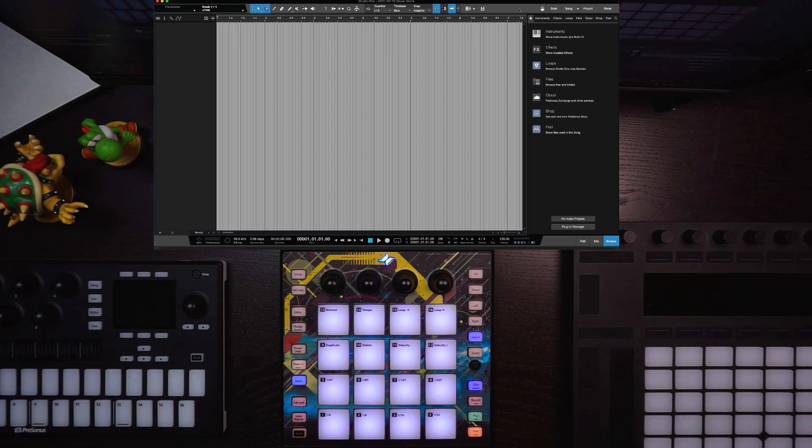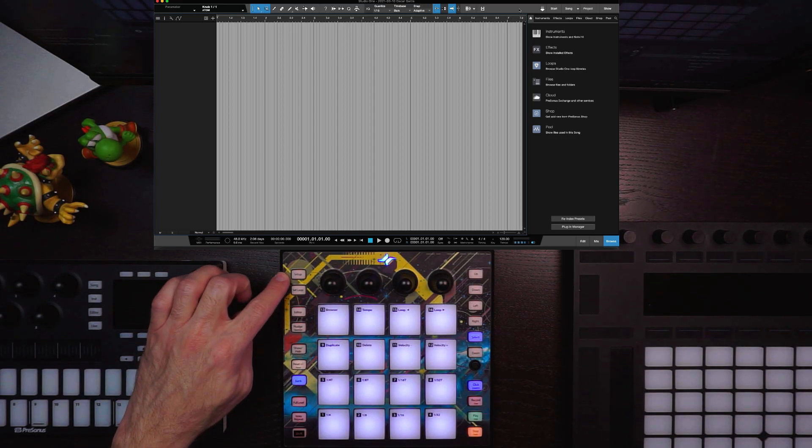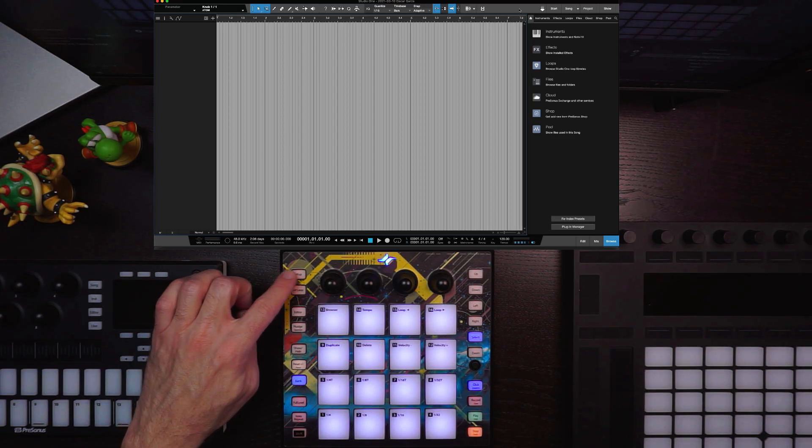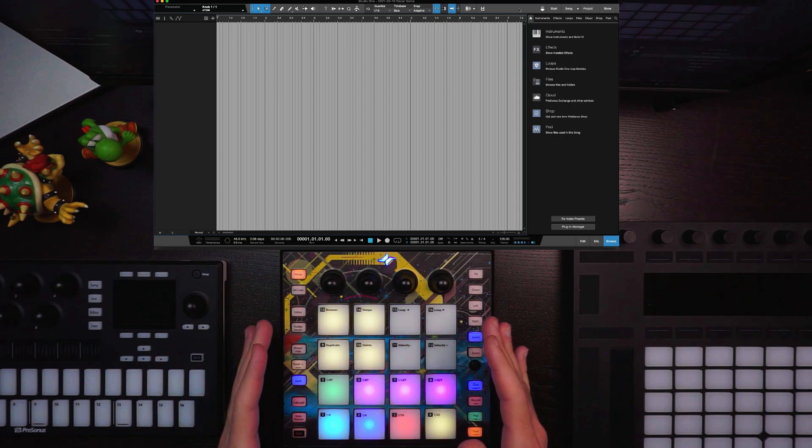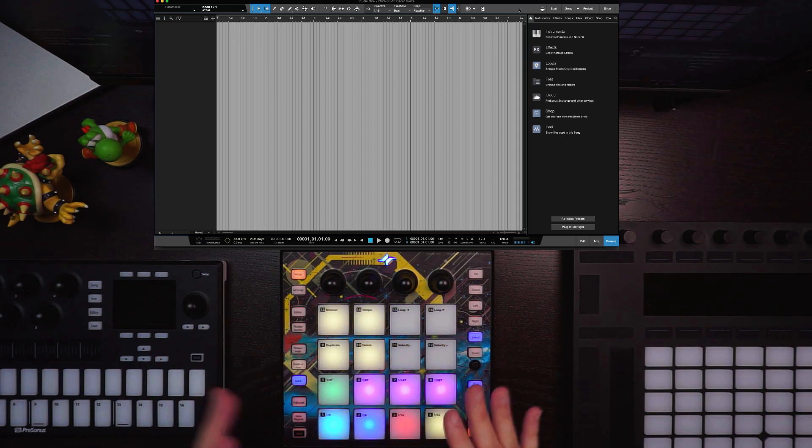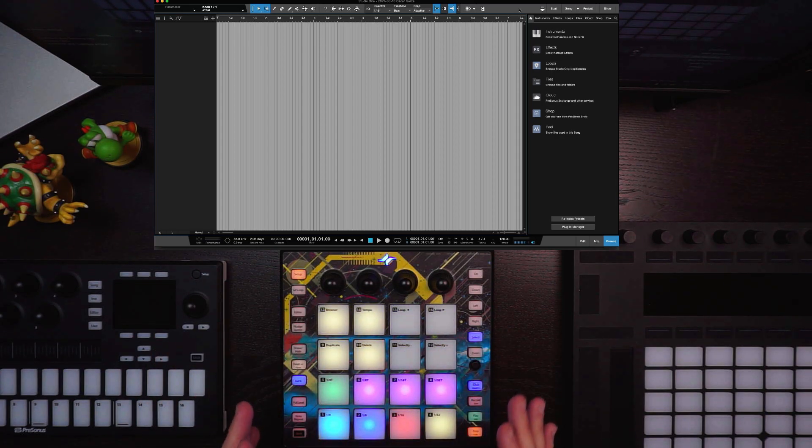So the first thing you want to do is hit the Setup button in the upper left-hand corner. That's going to change to our Setup Mode for Studio One.